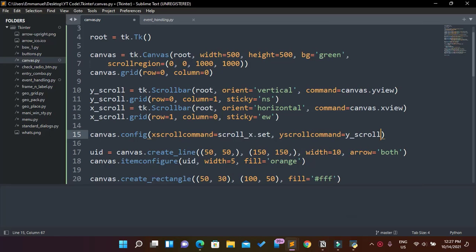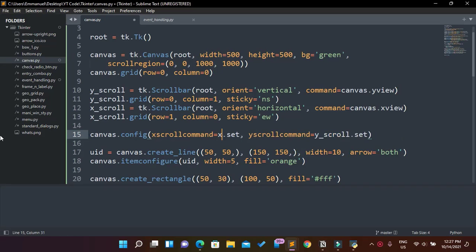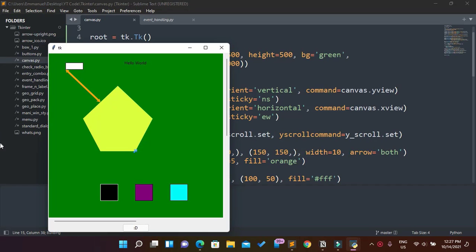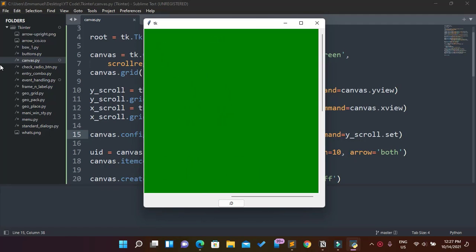y_scroll.set — pardon me for that. So with control-B that should fix it. And yes, it does fix it — as you can see it now knows where it is. The size is a little bigger. Now I have this here and I can go down, bring it back — that's one thousand by one thousand. And you can increase it to whatever you want.